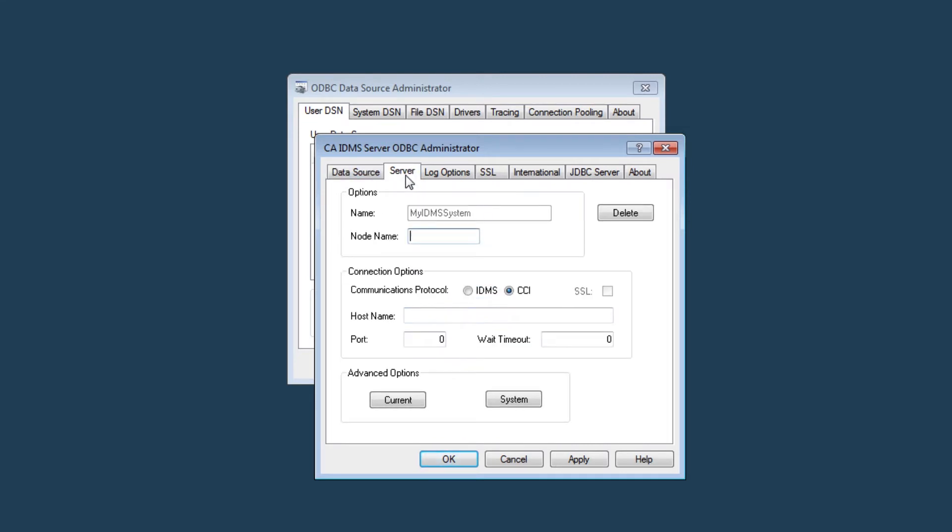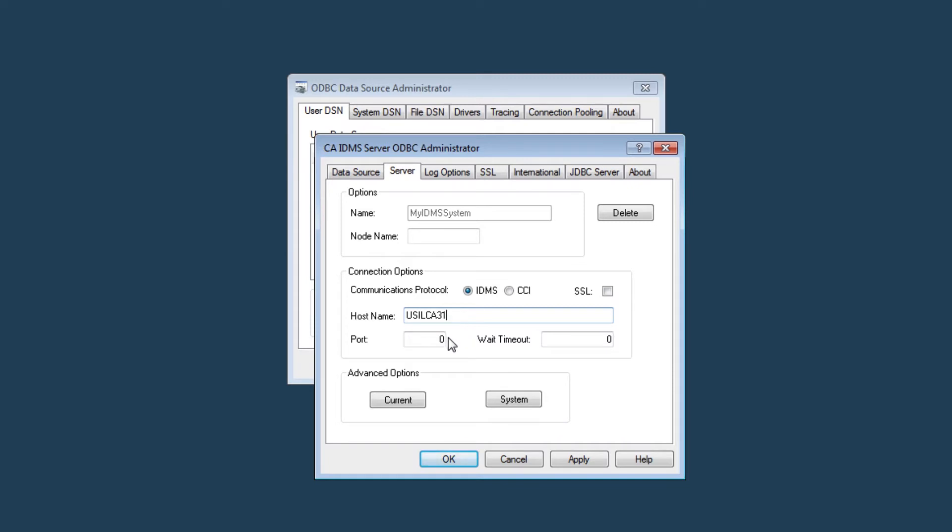Next, go to the server tab. In the server tab, you specify the information needed to communicate with your IDMS system. We'll be using the IDMS communication protocol for our data source. The IDMS communication protocol provides a direct TCP IP socket connection from the ODBC client to your IDMS CV. We'll provide the host name or the IP address of the LPAR where my IDMS system is running.